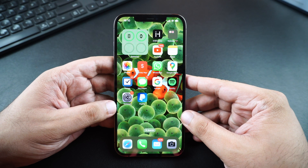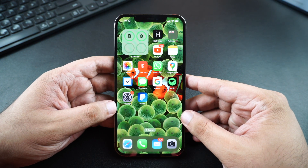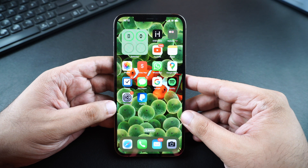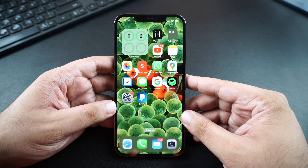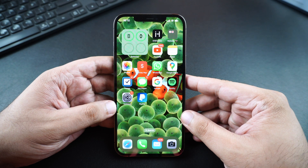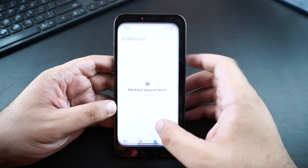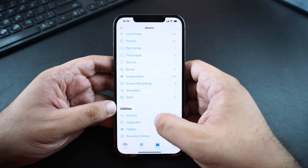What's up guys, this is ZAY for iOS Hacker. Today I'm going to be showing you my favorite iOS 16 feature that Apple has added to iPhone and iPad. In iOS 16, Apple has finally allowed users to add Face ID or Touch ID protection to their hidden album. This also extends to the recently deleted album on your iPhone's photos app.